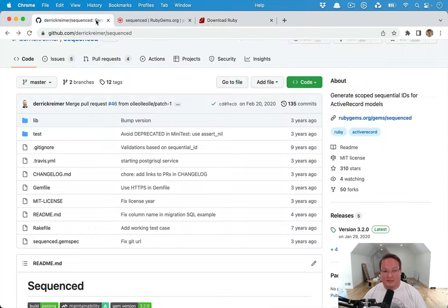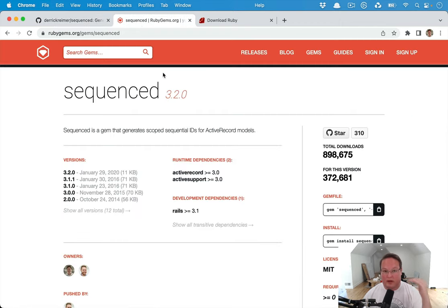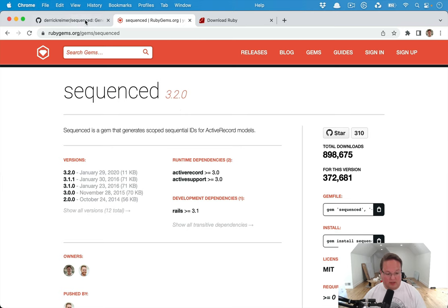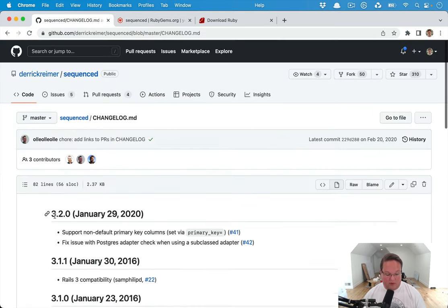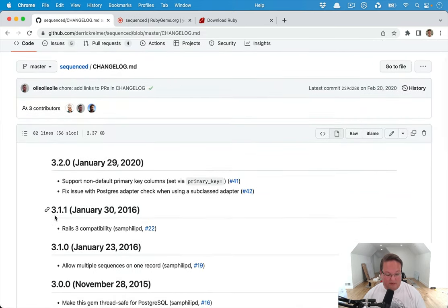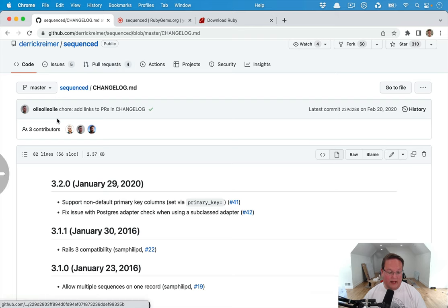And if we did decide to drop that Ruby 2.4 support, we might cut another major release of sequenced and just have that in the changelog. So that is something that we will take a look at and figure out, we'll make a new release probably because we're going to go through and fix some of the issues in the pull requests and whatnot.